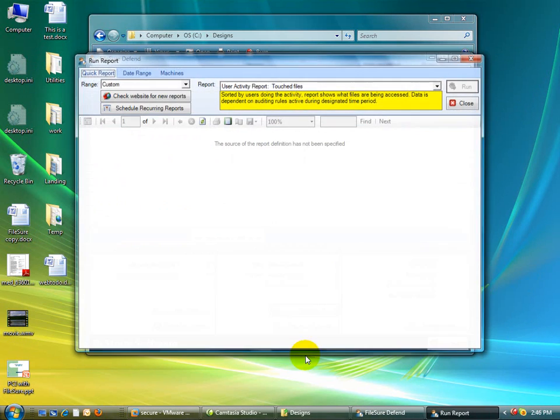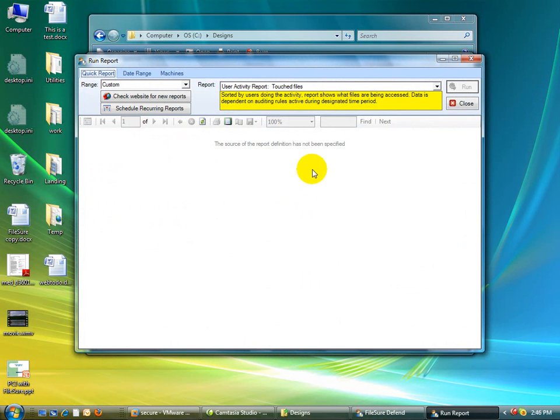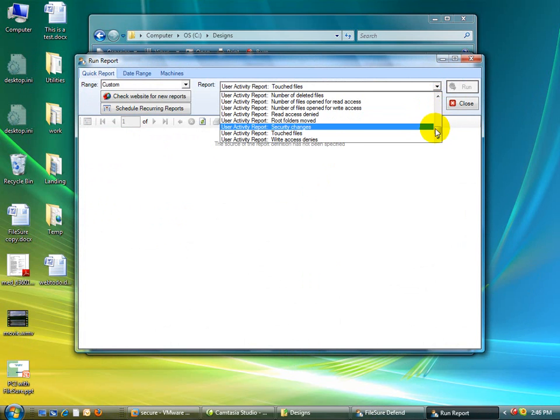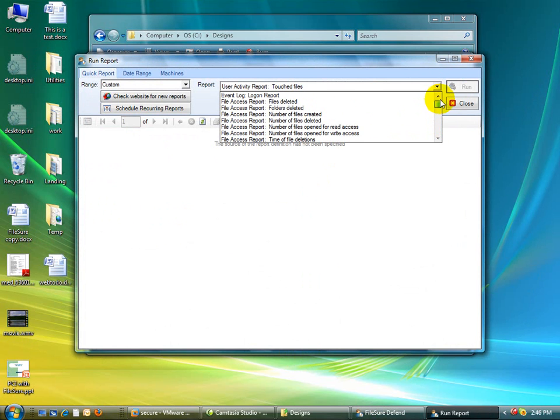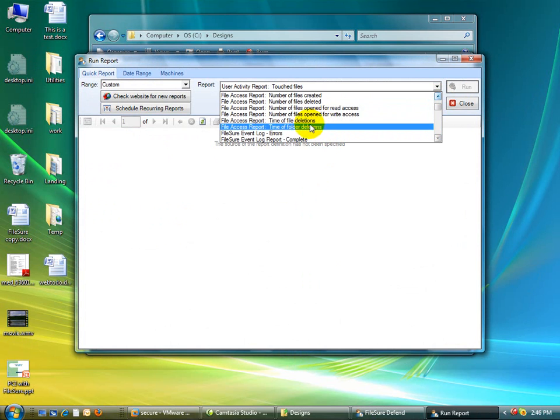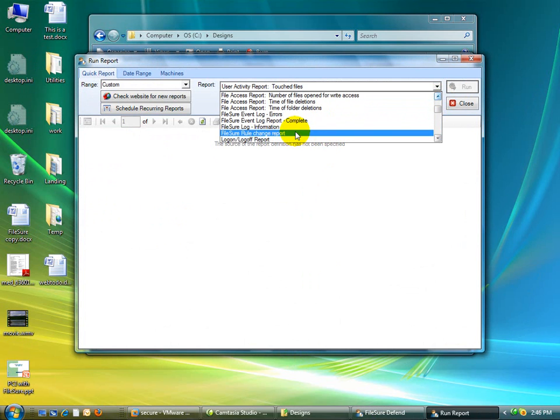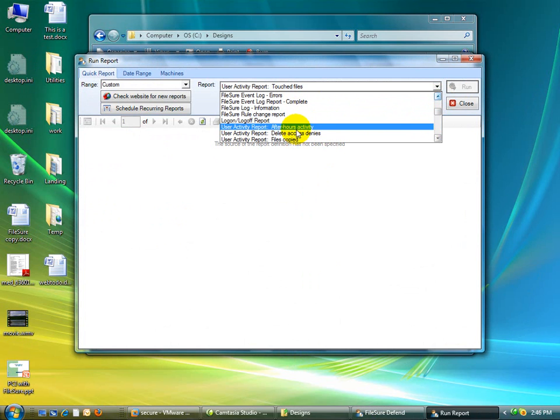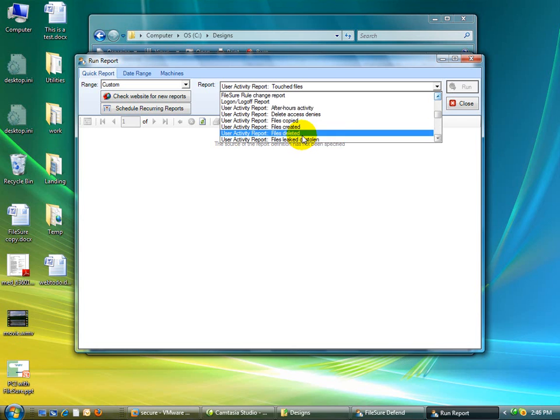Let's say if you want to see a report, FileShore comes with about 40 reports already built in. As you can see, here they are. Time of deletion, error reports, after hours, files copied. There's another one here. This one's nice. It's files sent by possible webmail, files written to a removable drive.